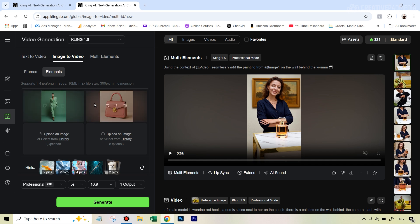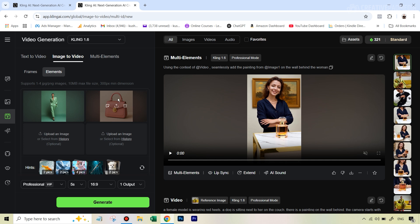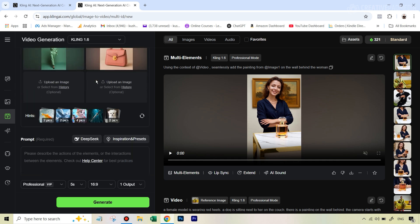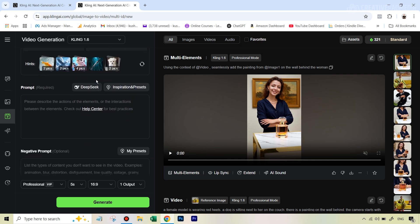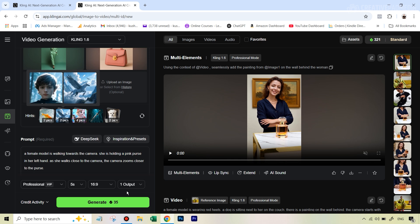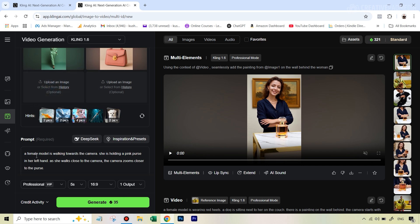But right now, since we have two images, we're going to upload both these images right here. So let's do that. All right, so we've uploaded both the images. And what I want here is that this should be like a product showcase shot where let's say she's walking towards the camera and she's holding this bag and the camera slightly zooms in towards the bag. So all we need to do after we have uploaded the different images here is to just scroll down.